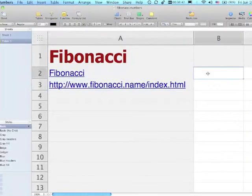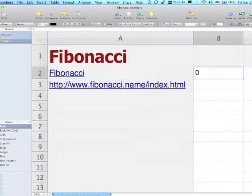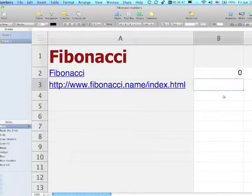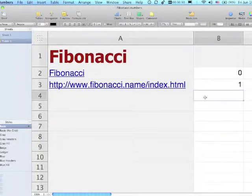Over here in column B, we're going to start by entering zero in the second cell down, then entering one, and then we're going to set up a formula to generate the Fibonacci sequence.